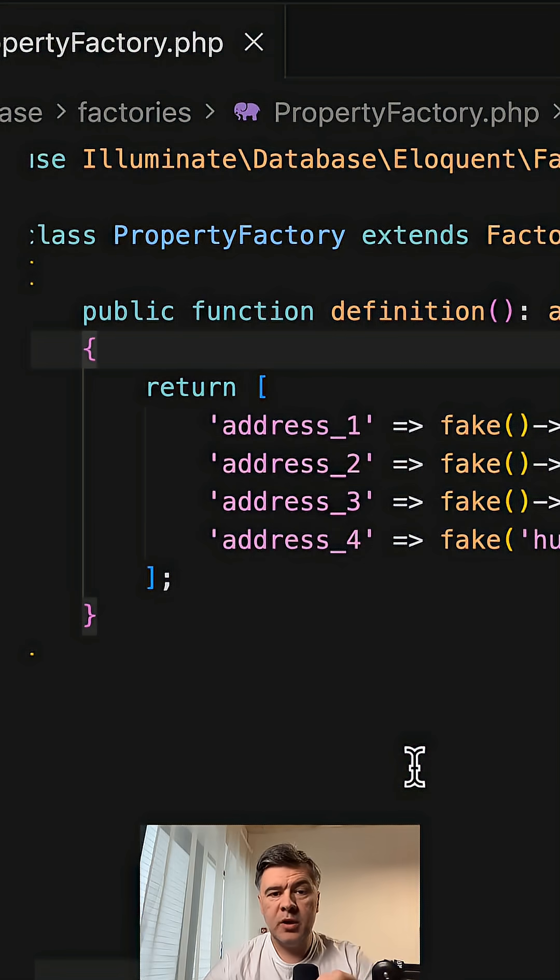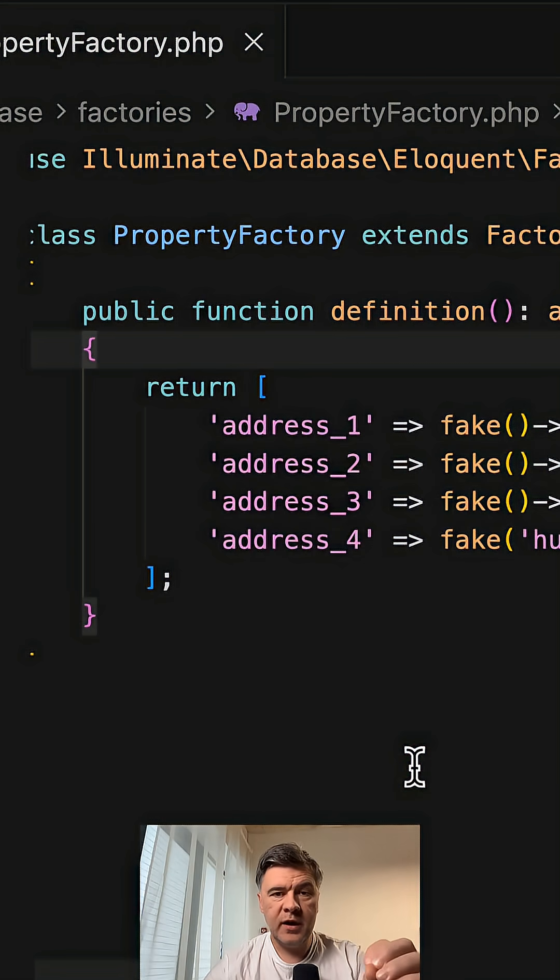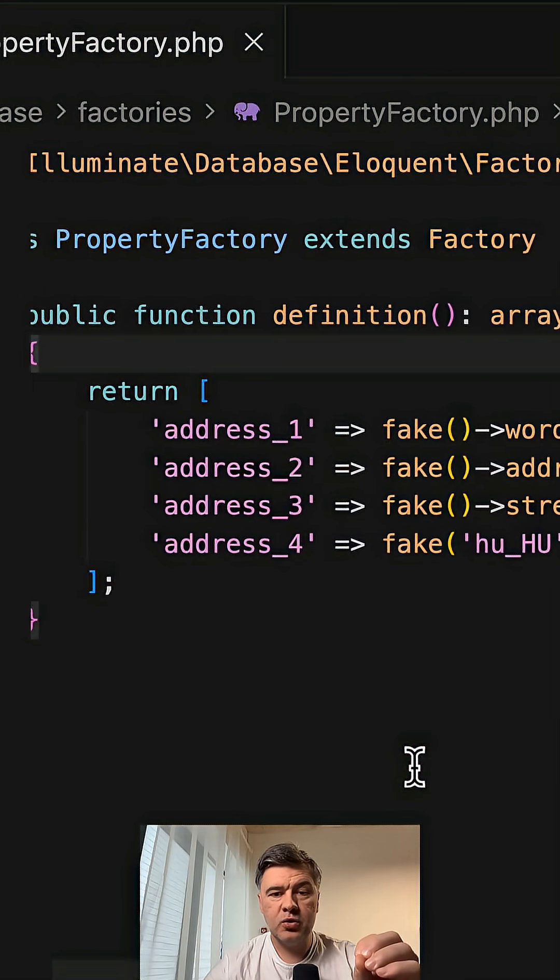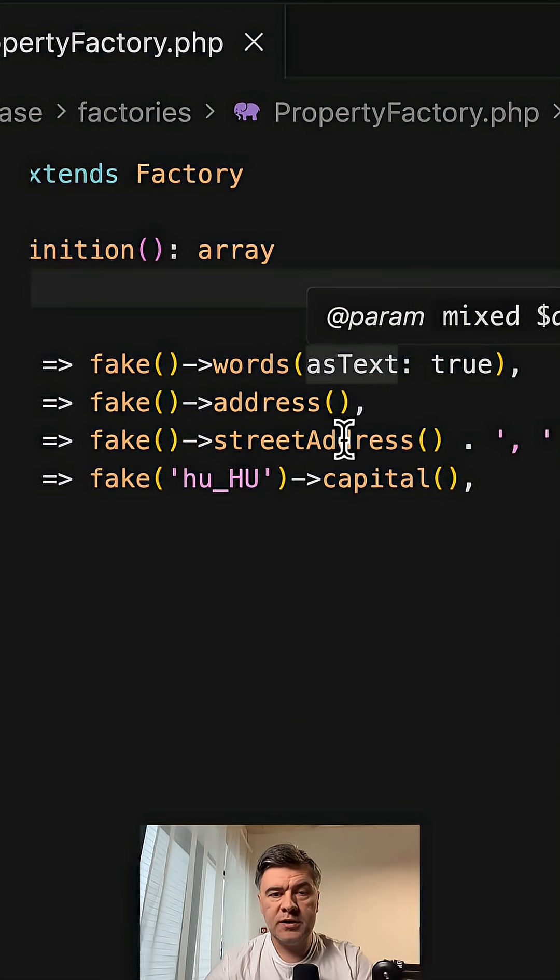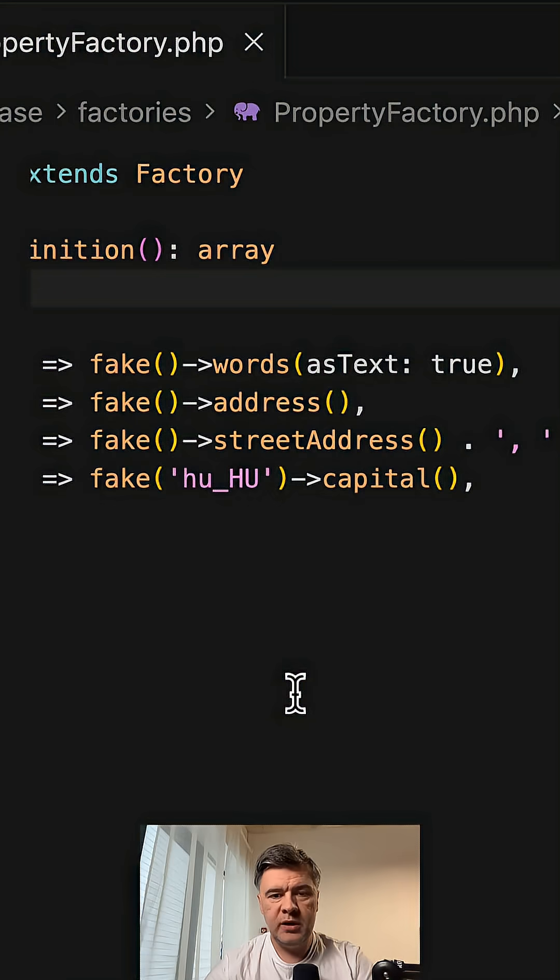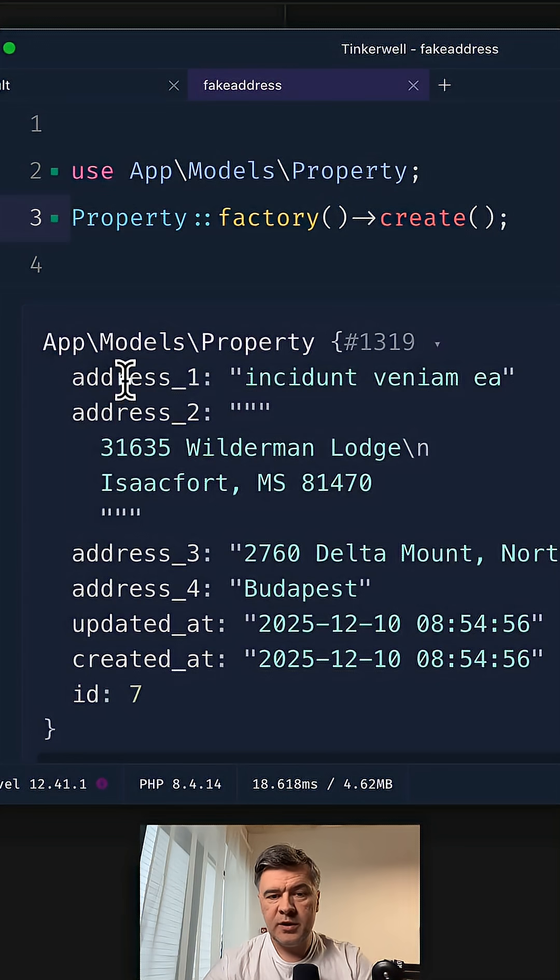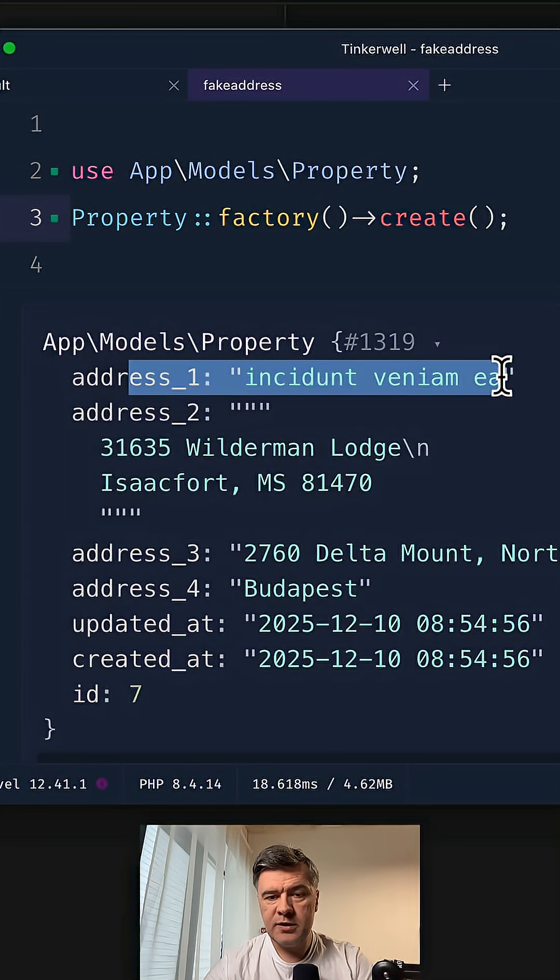Quick Laravel tip: how to make your data more realistic with Faker and addresses. You may go with just fake words, and then the result address would be just something like this.